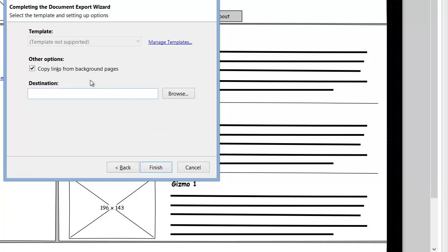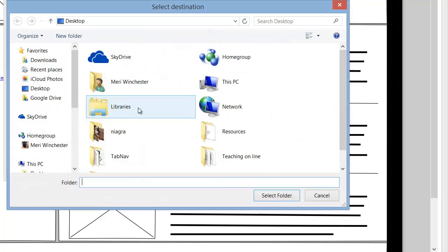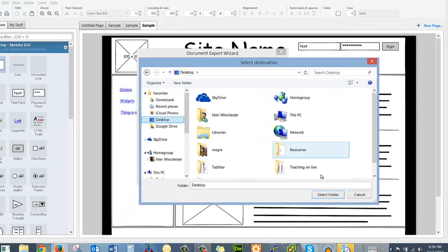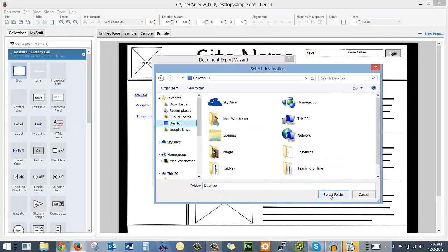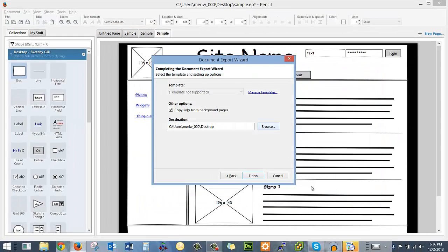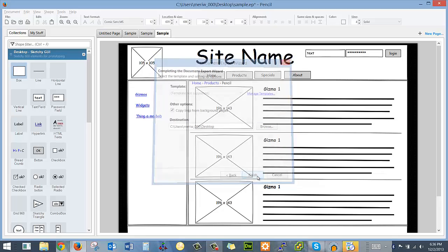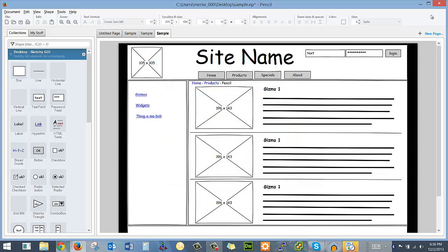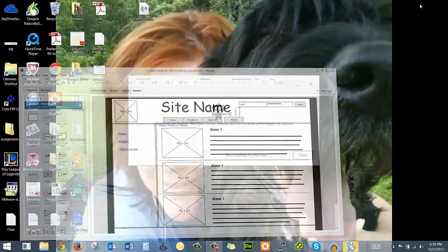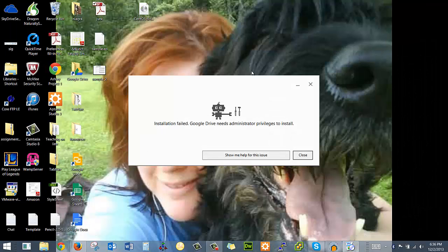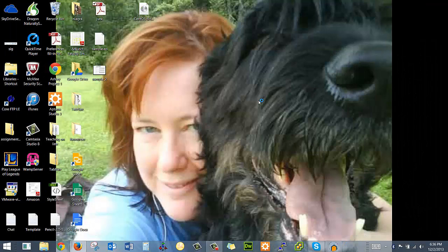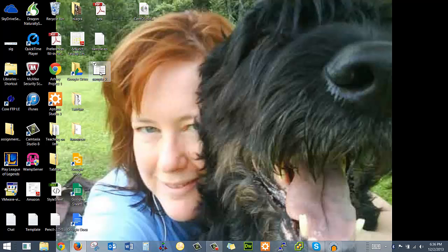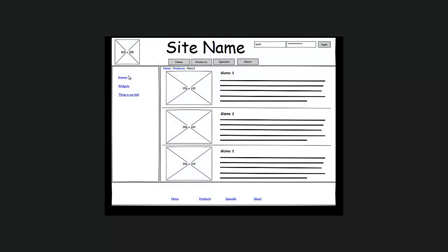So we'll just do one sample page. Hit next. Choose a destination. I'm going to browse. I'm going to drop it on my desktop. And I'm going to hit finish. And so it'll export it with these page names up here. So now if I go to my page, I should see sample right here. And I have a nice picture of the wireframe that I did. And this is what you're going to hand in on canvas.